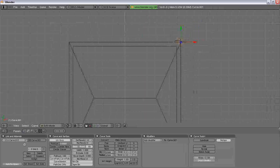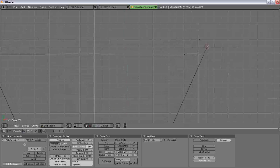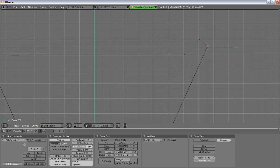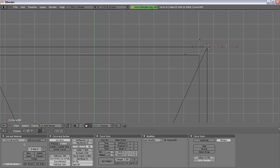But the first thing we're going to do is we're going to change it to poly, and we're going to delete all but four dots.